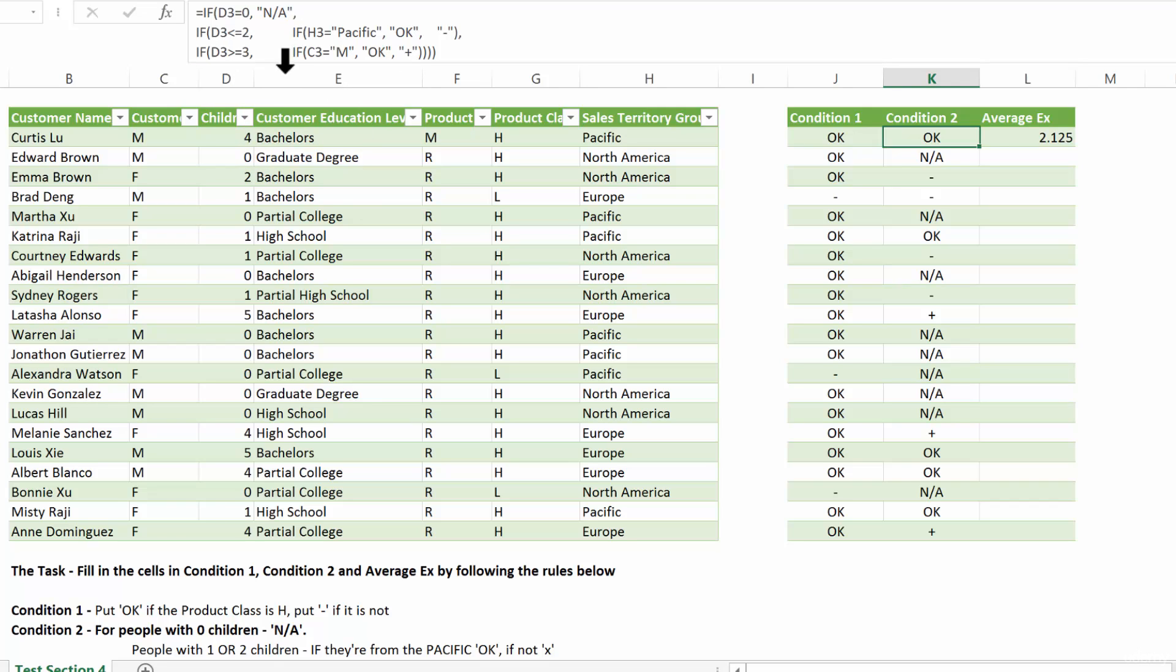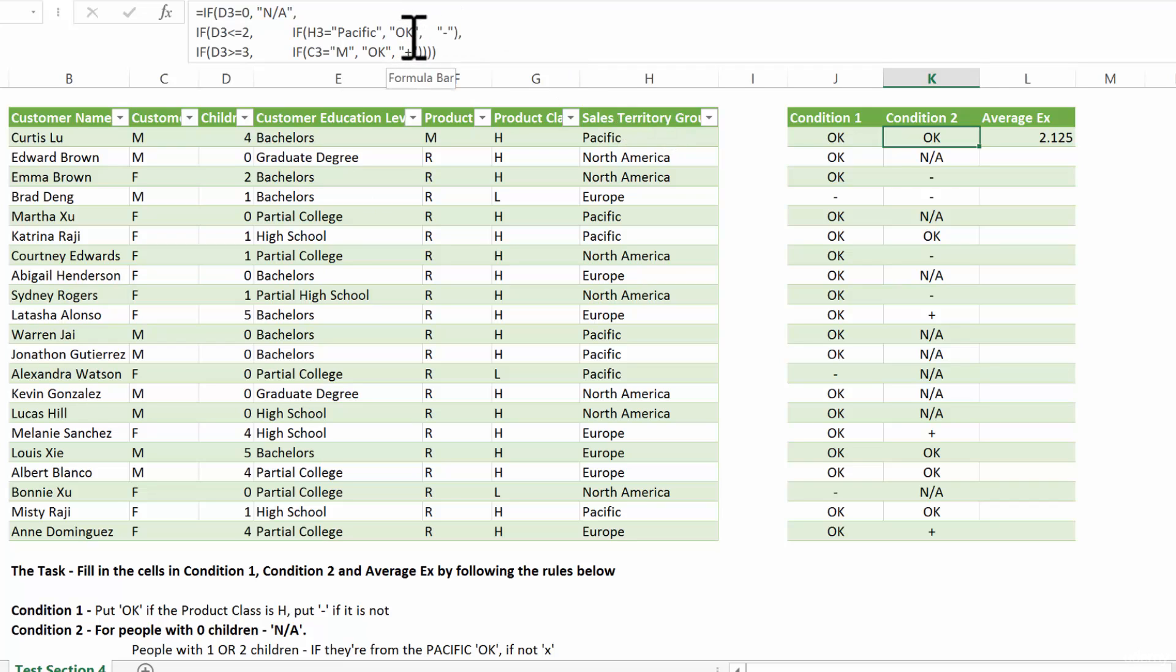So if that is true, then we have to test if they're from Pacific. So if H3 is Pacific, then we put OK. If they're not from Pacific, then we put a dash.